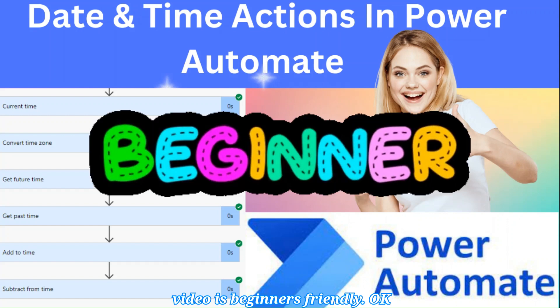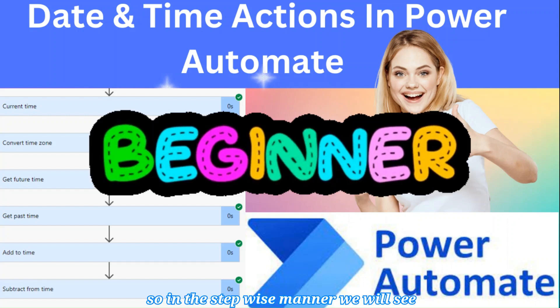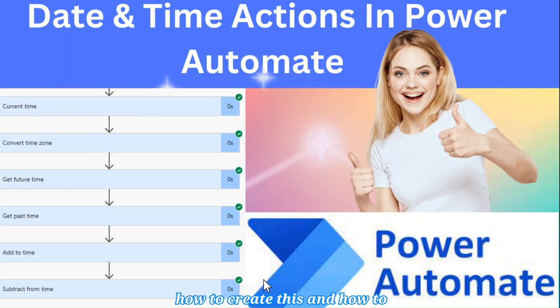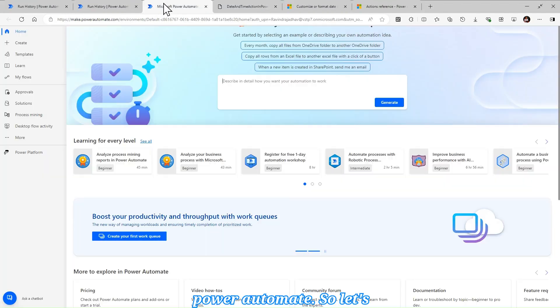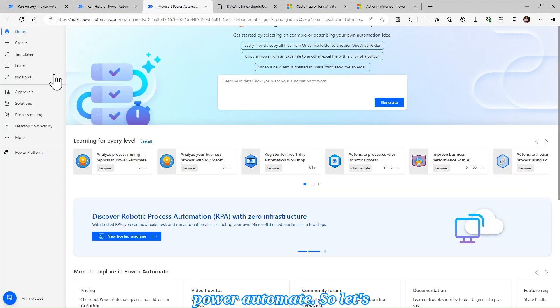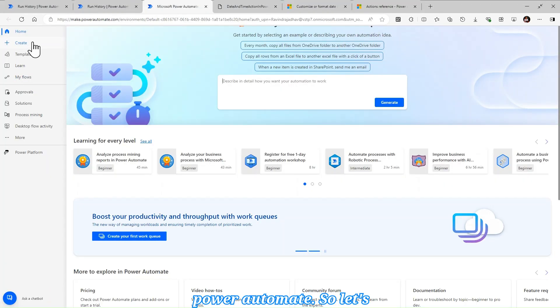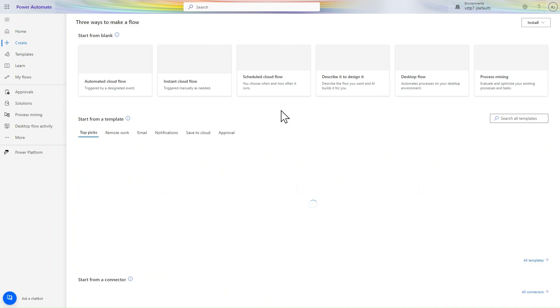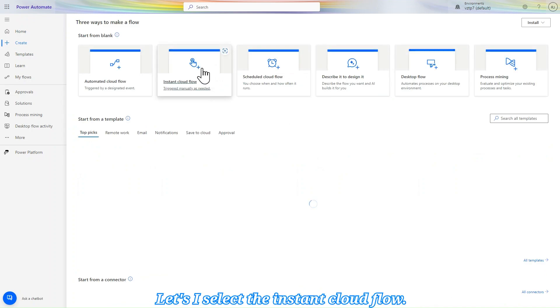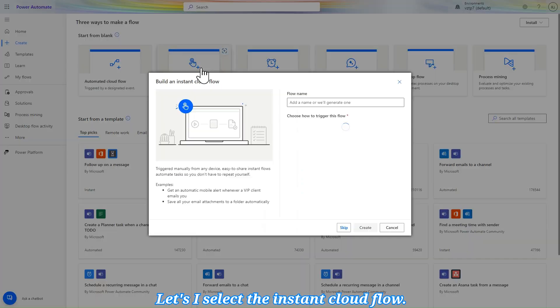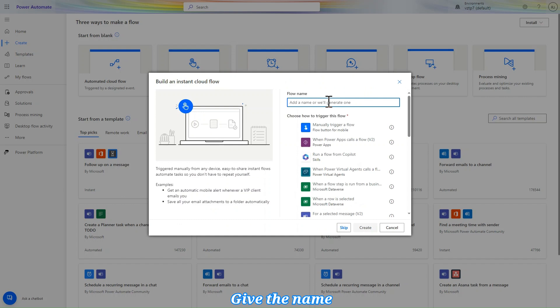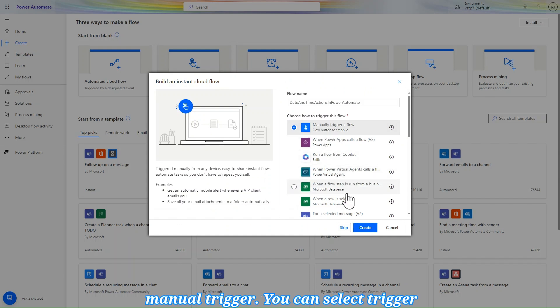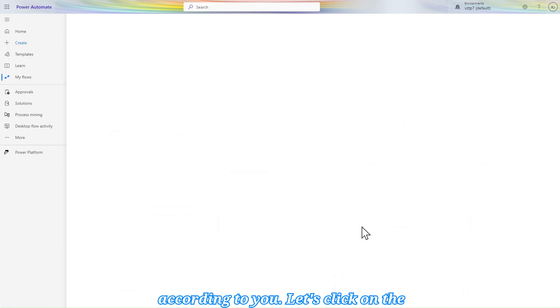In a step-wise manner we will see how to create this and how to use this. So let's go to make.powerautomate.com. Let's go to create, I'll select the instant cloud flow, give the name 'Date and Time Actions in Power Automate', and select the manual trigger. You can select trigger according to you. Let's click on create.